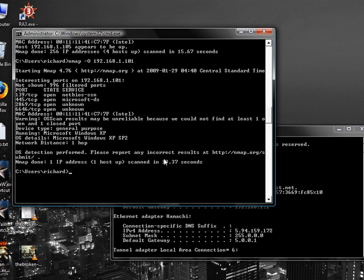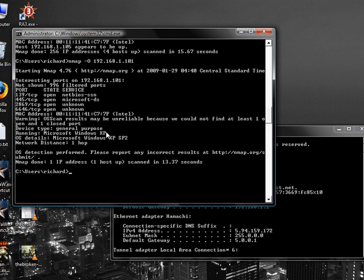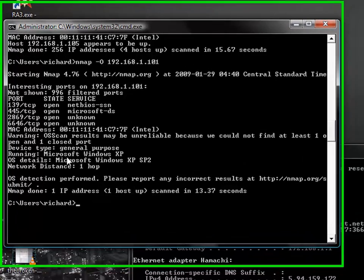And running Microsoft Windows XP Service Pack 2. Which is, honestly, close enough. It's XP Service Pack 3.